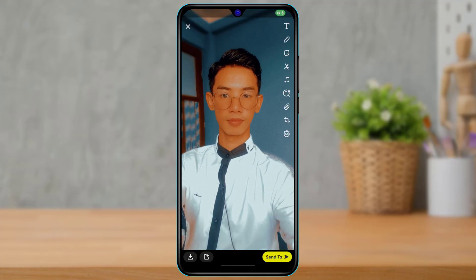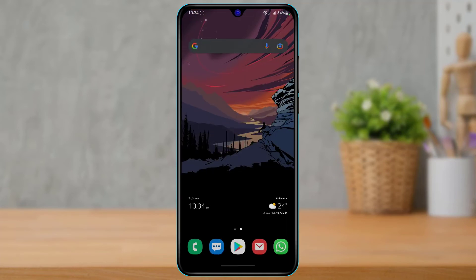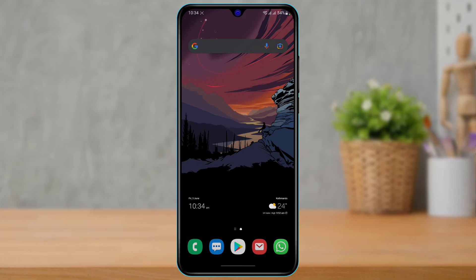Once done, you will be able to see that we have successfully enabled portrait mode. This is the way you can enable portrait mode on your Snapchat app while taking a snap — simply focus on the object you want to be clear and leave the background as it is.